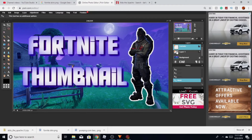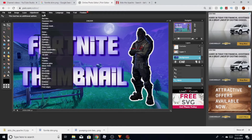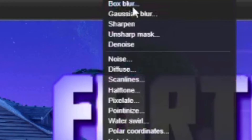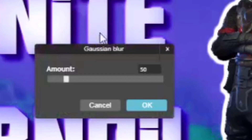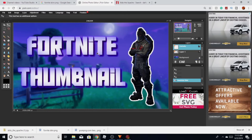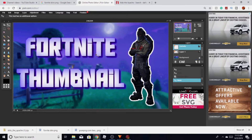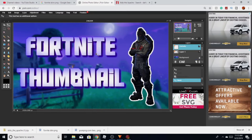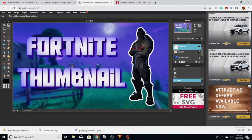If you guys want to blur the background so you don't see the black room as much, go to Filter and then Gaussian Blur. This will blur out the background so you won't see it as clearly. I'm gonna keep it at 50 — you can keep it at whatever you want.